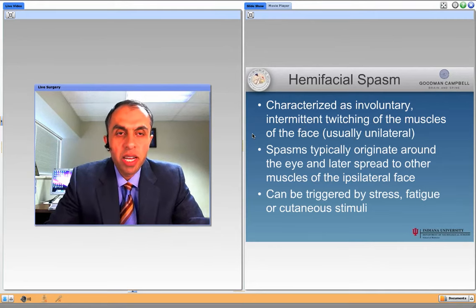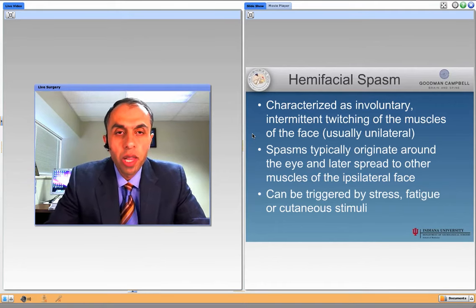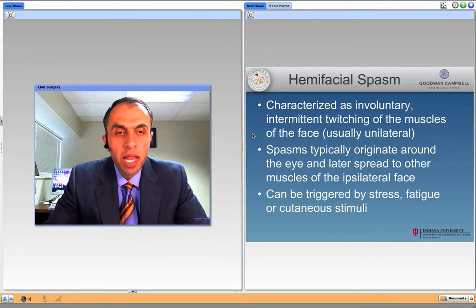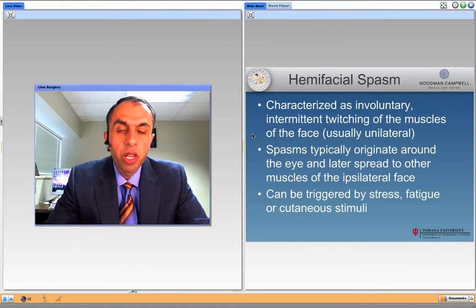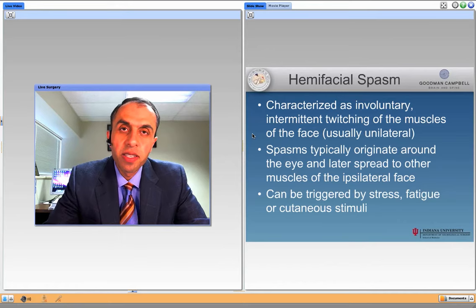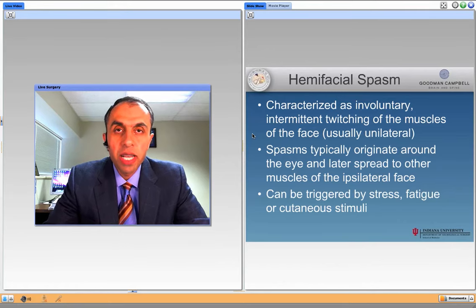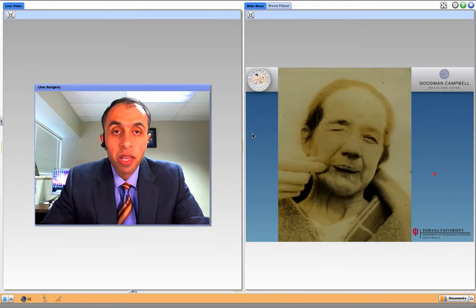Hemifacial spasm is characterized as involuntary intermittent twitching of the muscles of the face, which is usually unilateral. Spasms typically originate around the eye and later spread to other muscles of the face. It can be triggered by stress, fatigue, and some cutaneous stimuli. Often the patients complain that when they're stressed they tend to have a lot more spasms, and the same with fatigue.